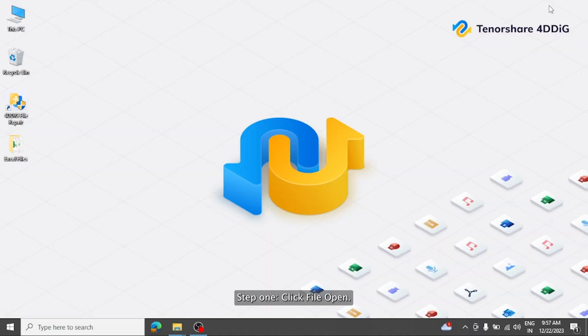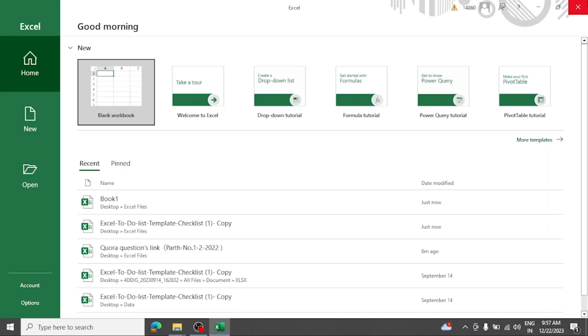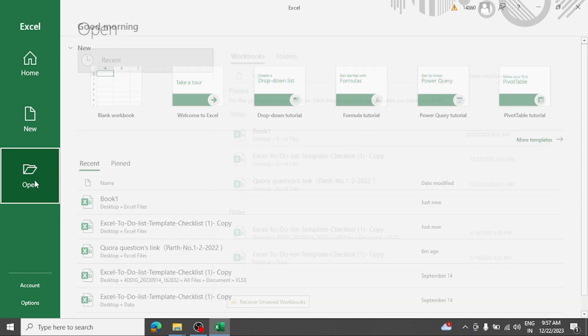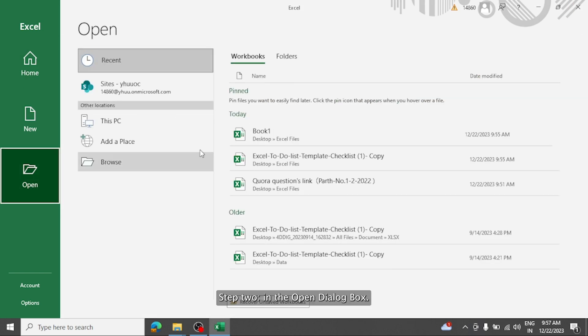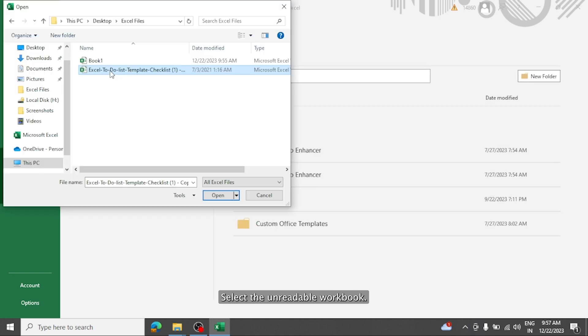Step 1. Click file open. Now click the location and folder that contains the corrupted workbook. Step 2. In the open dialog box, select the unreadable workbook.